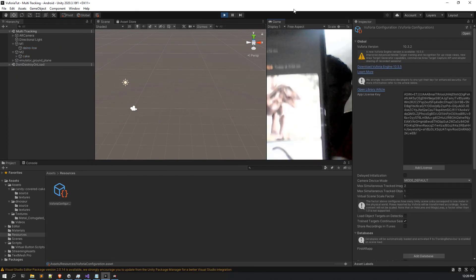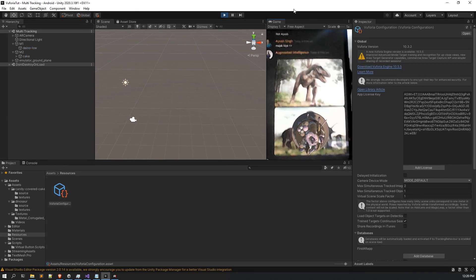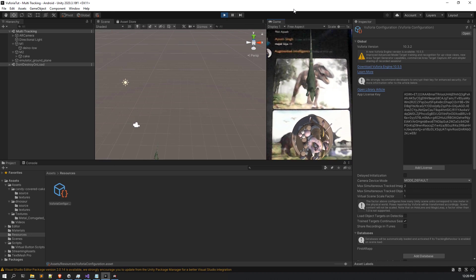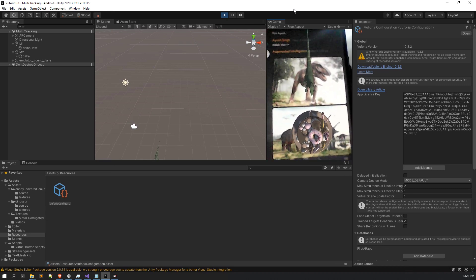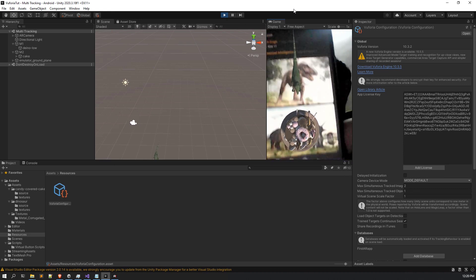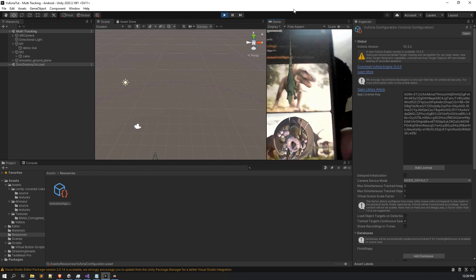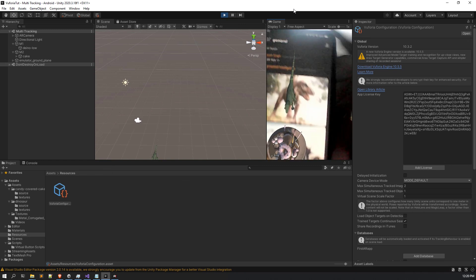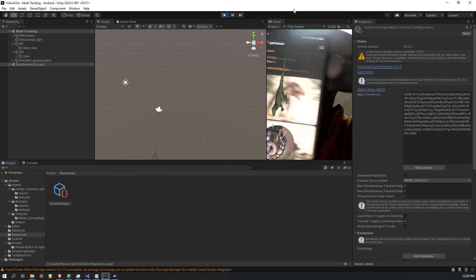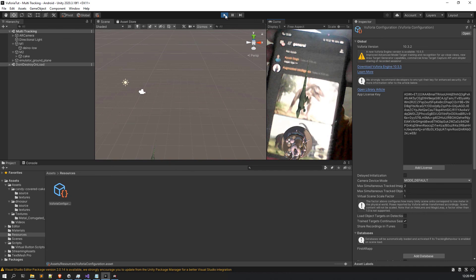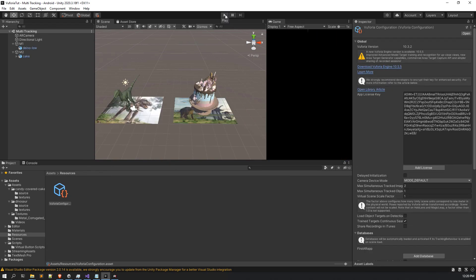Let me show you. We are able to see that at a single time we are able to detect two markers. That is how it works. I recommend you to play with this feature more so that you explore more new things. That's it for today's lecture — see you in the next lecture, thank you.